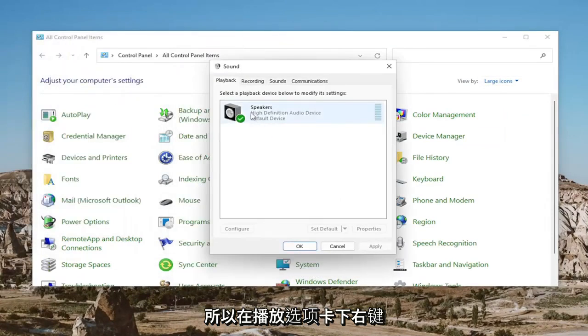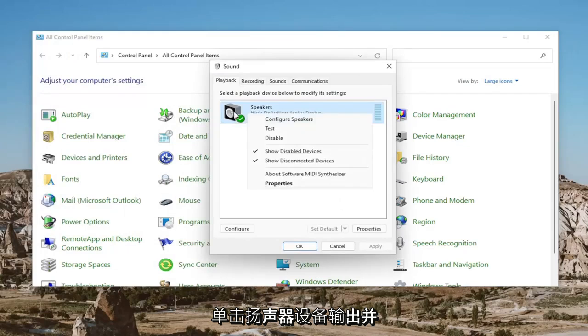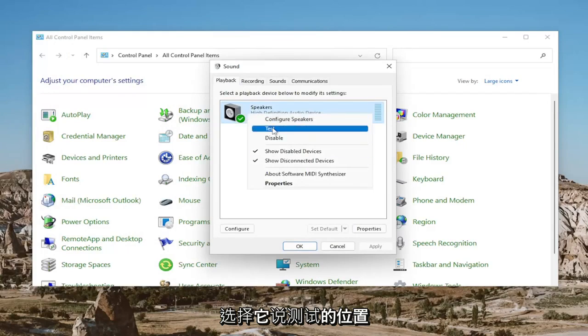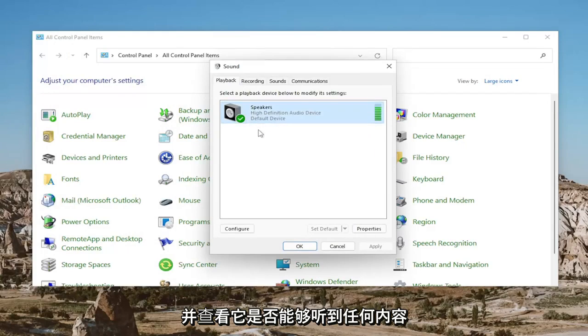Underneath the Playback tab, right-click on the Speaker Device Output and select where it says Test and see if you're able to hear anything.